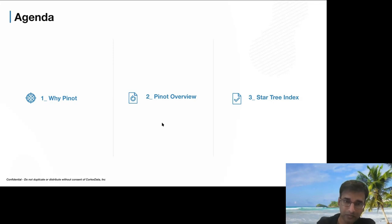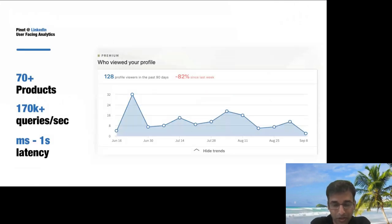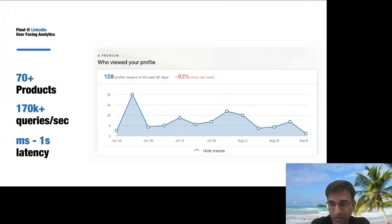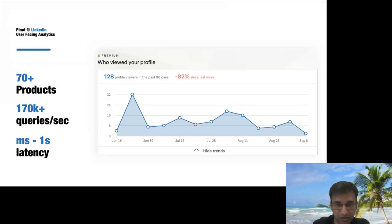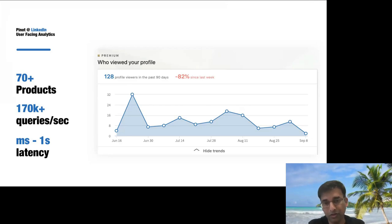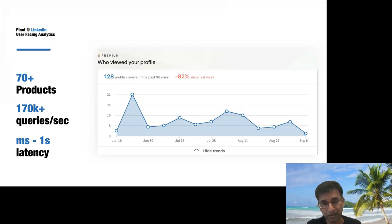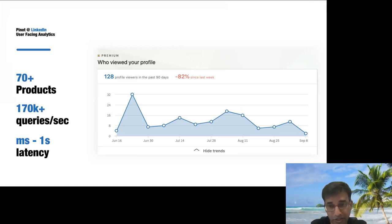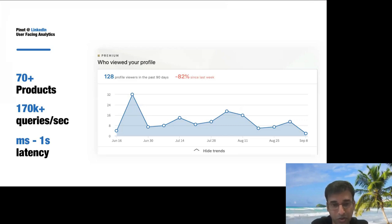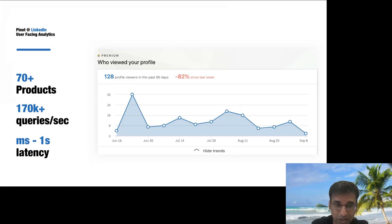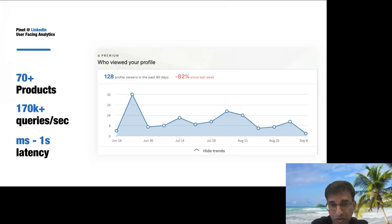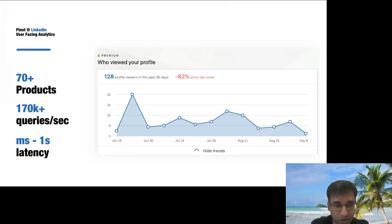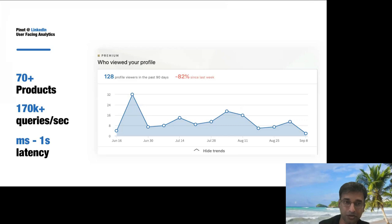One of the key reasons we built Pinot at LinkedIn is for user-facing analytics. Most of you might be familiar with 'who viewed my profile' on LinkedIn — whenever you see a chart like that, it's basically coming from Pinot as the backend. We have 70-plus products built on Pinot across LinkedIn, and we're seeing somewhere between 170,000 queries per second. Just last year it was around 100,000 queries, so usage is continuously growing.